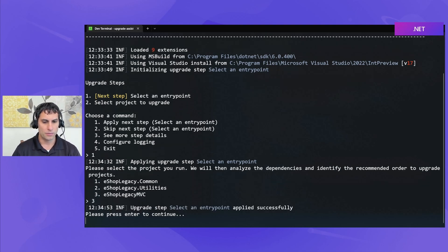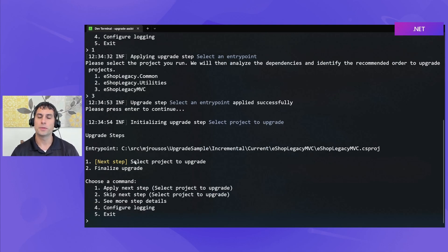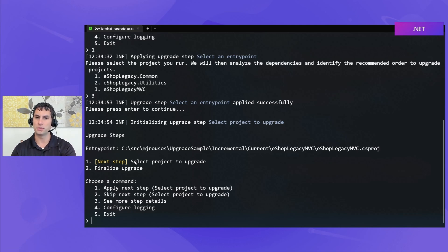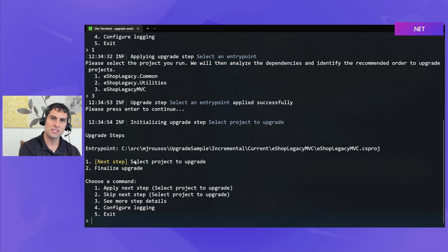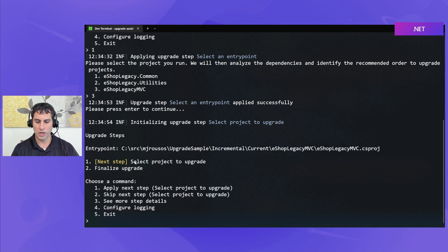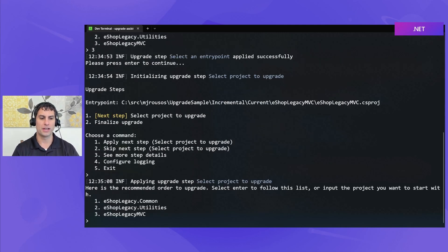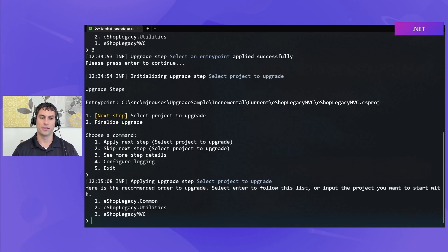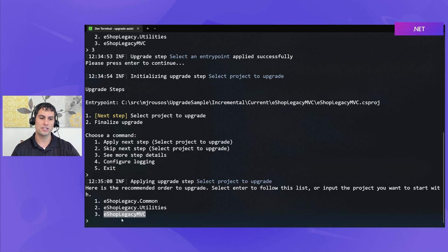Okay, then we'll go on to the next step. The next step is we have to choose which project we want to upgrade. So, now that we've told Upgrade Assistant we want to upgrade this particular solution, and the MVC project is our entry point, it's going to have us choose which project we want to upgrade first. Now, it has ordered these according to how they depend on one another. Because eShop Legacy MVC depends on the other two projects, it's going to be upgraded last.